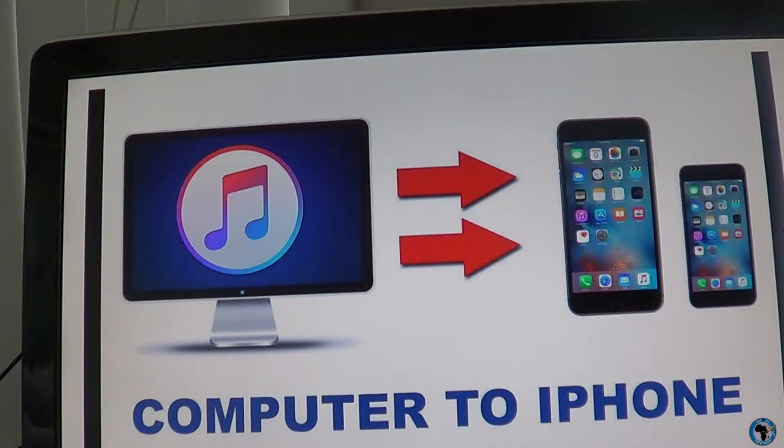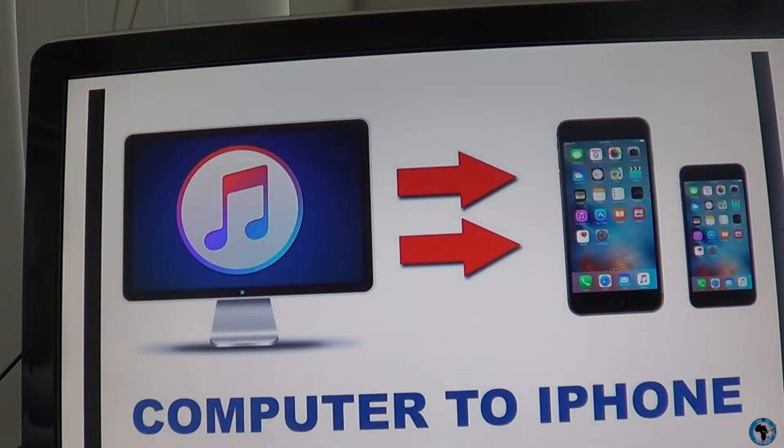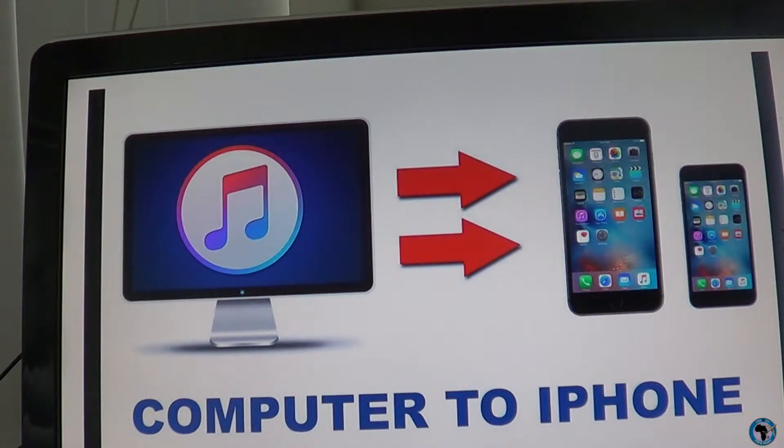Hello everyone, thank you for watching. This is the Wings of Africa. Today I'm going to be showing you guys how to transfer your videos and pictures from your computer to your Android devices or your iPhone.